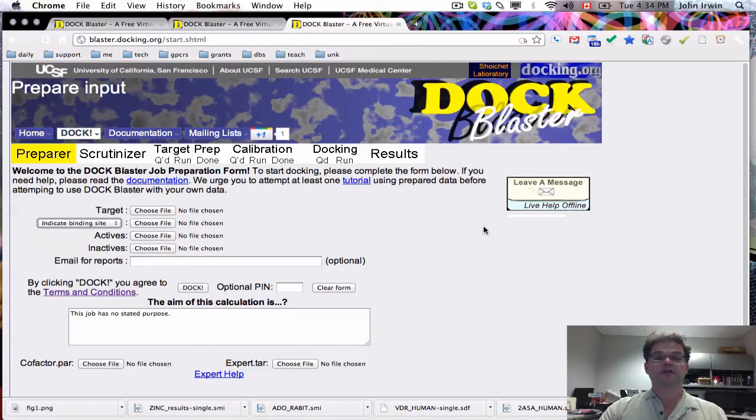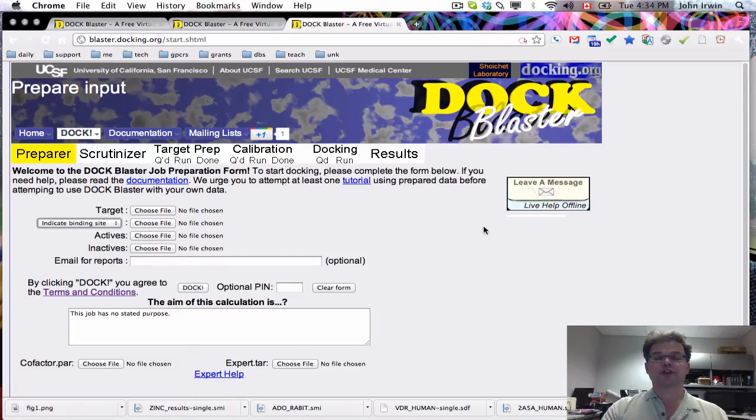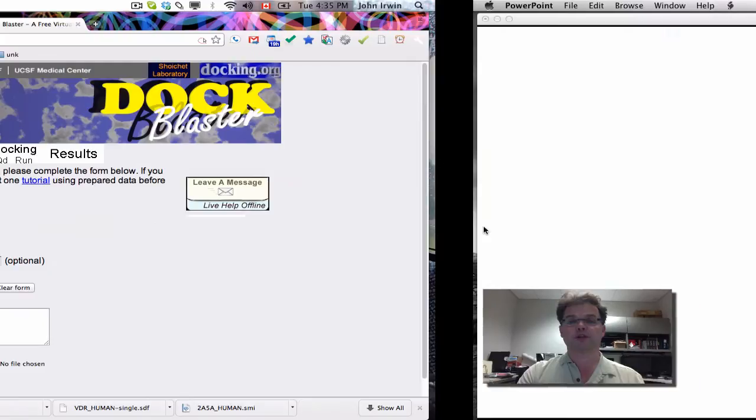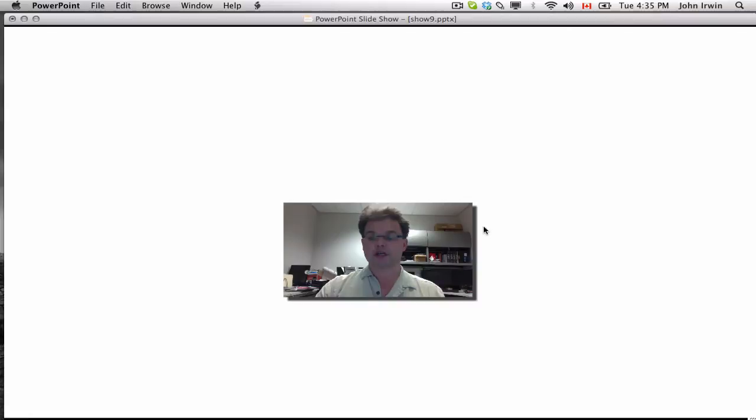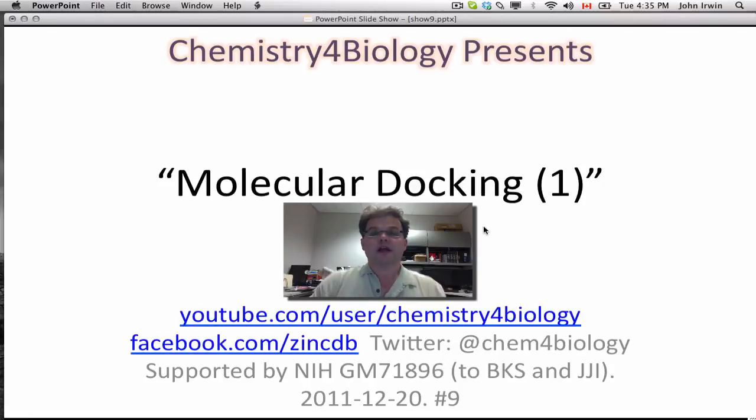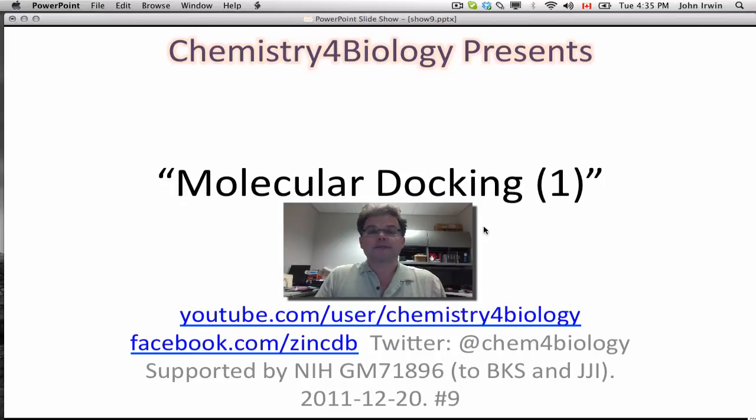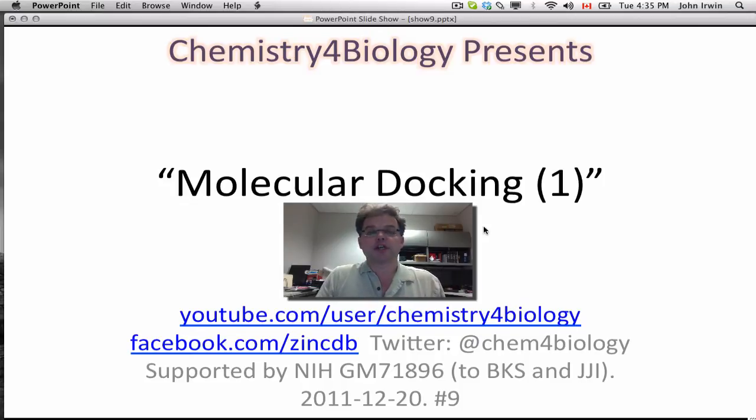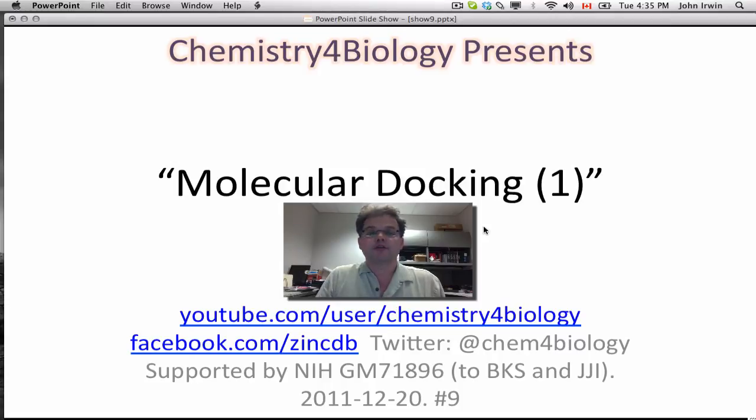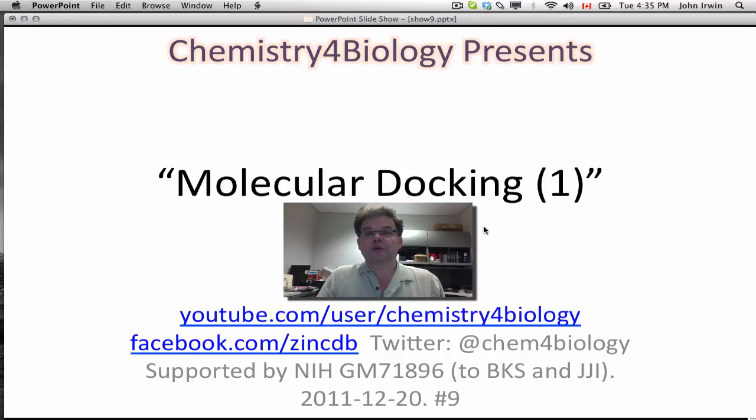In a future version, we will go through how to interpret the results. But for today, this has been an introduction to using molecular docking on our website. This is a Chemistry for Biology presentation. You can subscribe to our YouTube channel, follow us on Twitter, or like us on Facebook. This work was supported by the National Institutes of Health. See you next time.